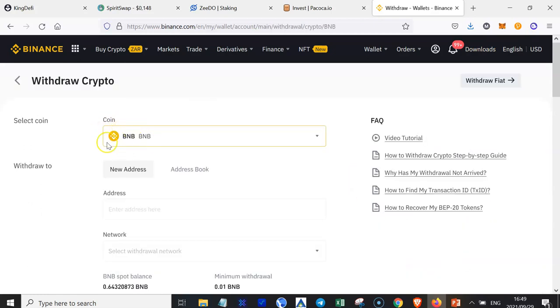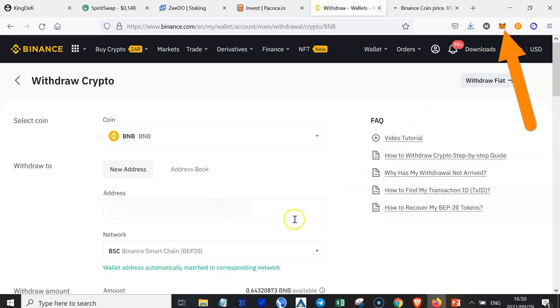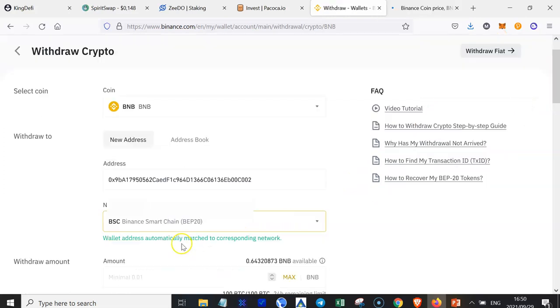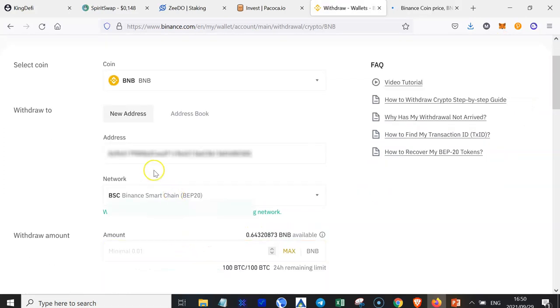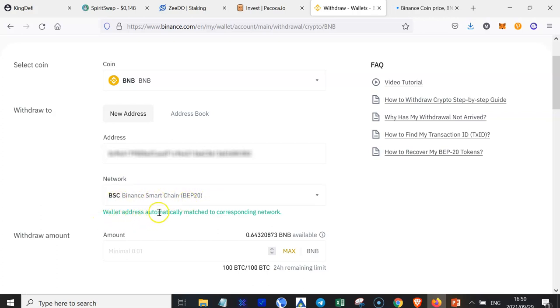The coin that we are withdrawing is BNB. But to which address? Copy and paste your address here, where it says Enter Address. And then the system detects that you want to send BNB through the Binance Smart Chain network. So it selected the correct one. As you can see, it says wallet address automatically matched to the corresponding network.